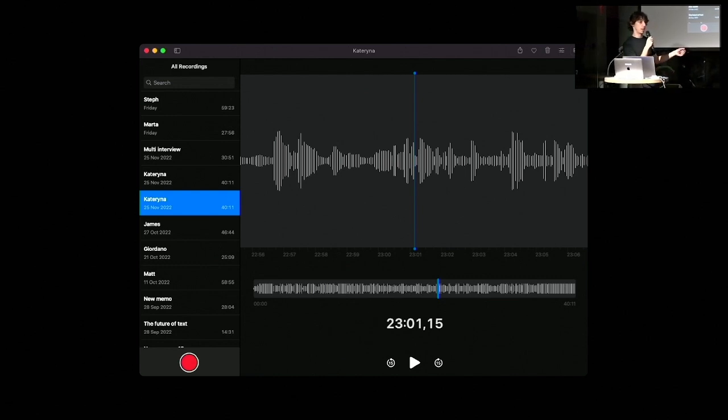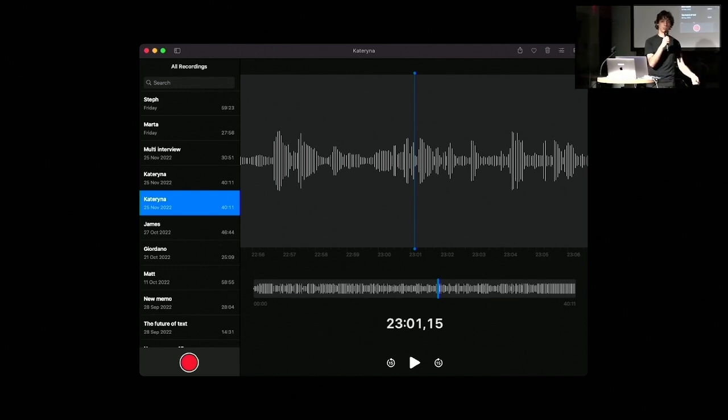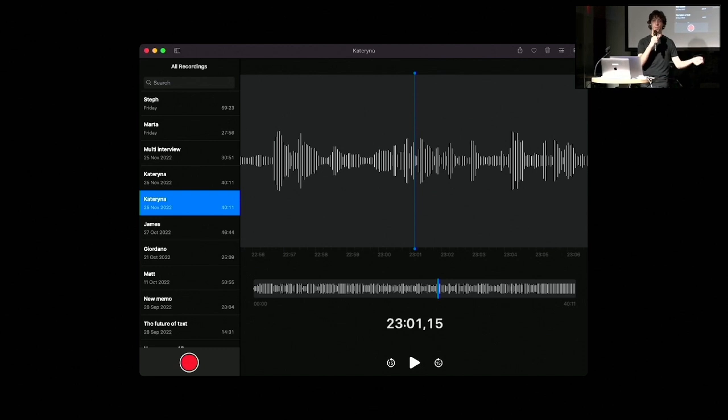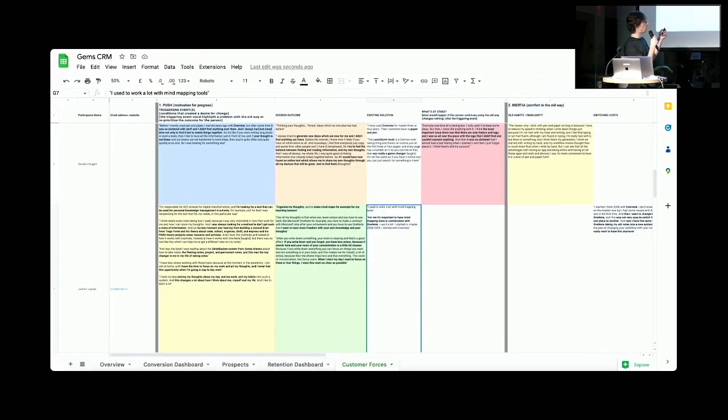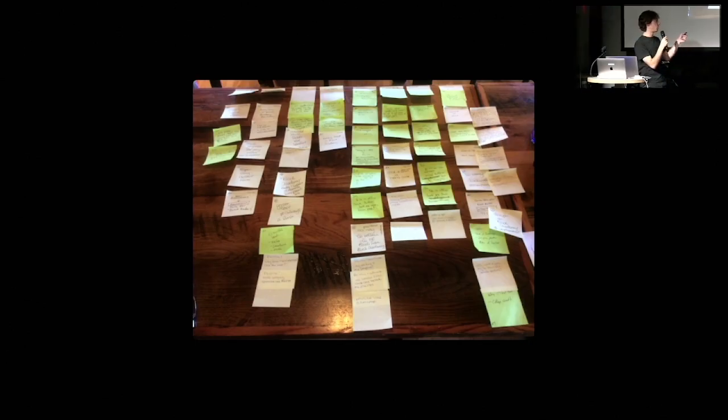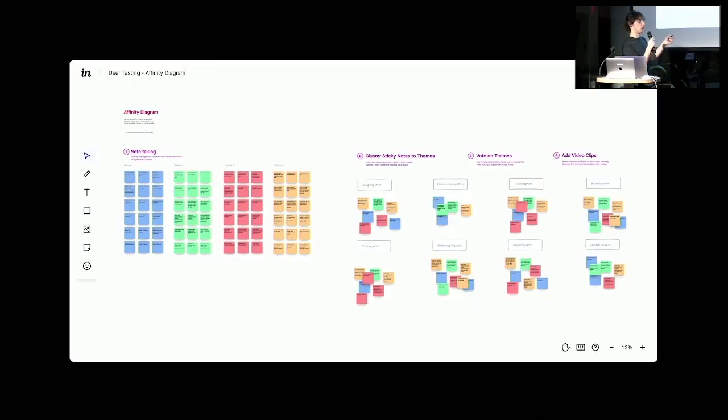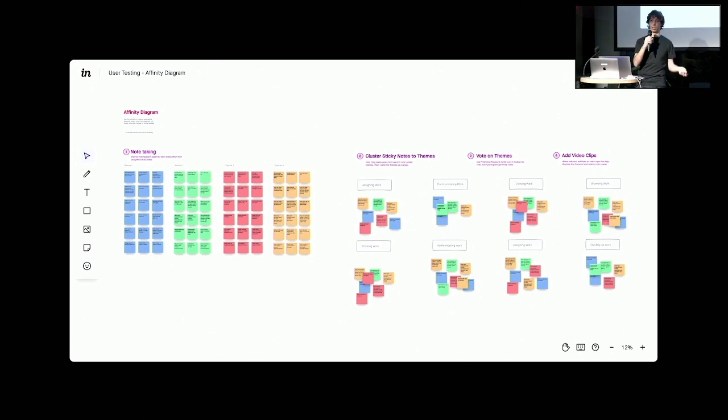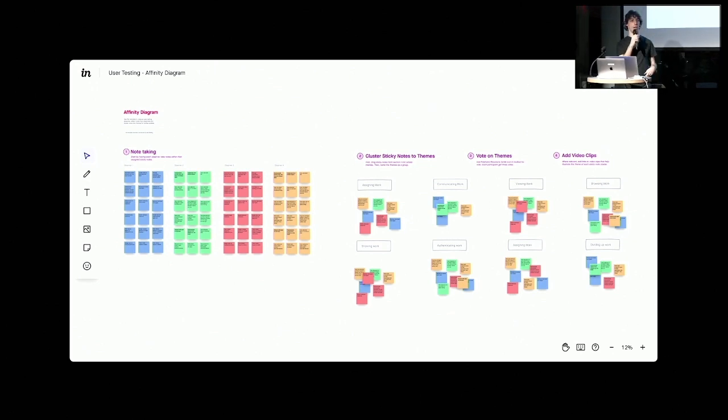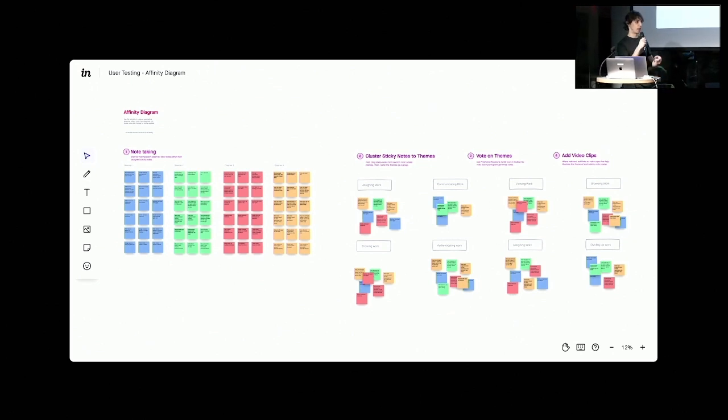Once you've done that, you need to move them somewhere else to make sense of all the interviews. That normally happens in spreadsheets or physical sticky notes or whiteboards or digital ones. But again, it's thousands of notes, and you have to make sense of them all manually. It takes weeks and it's crazy.